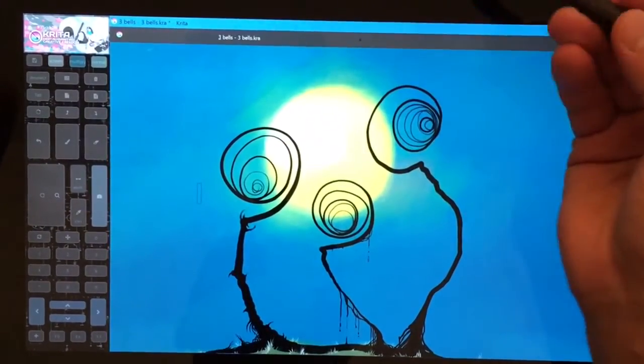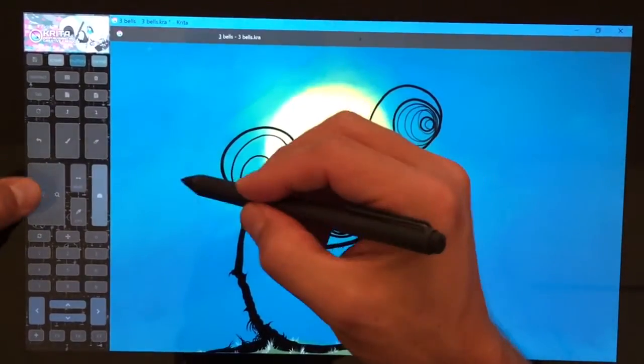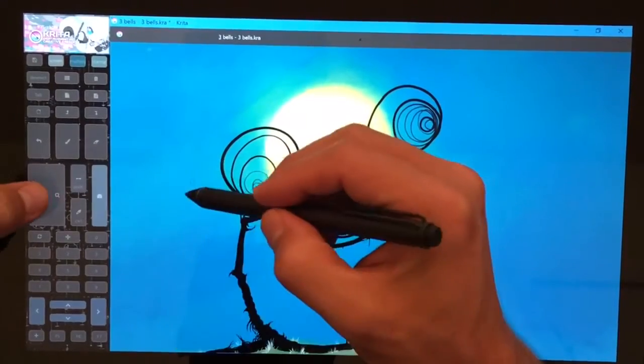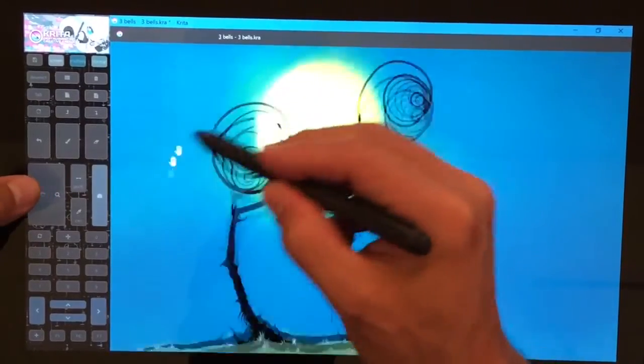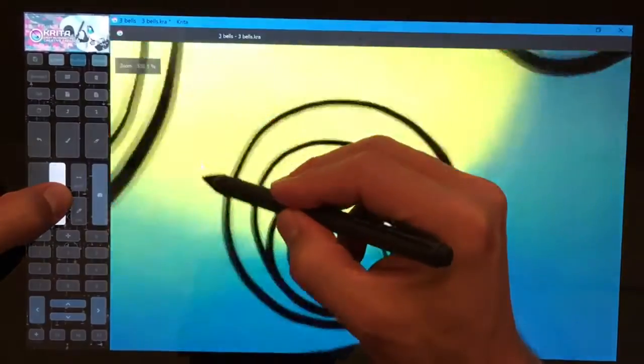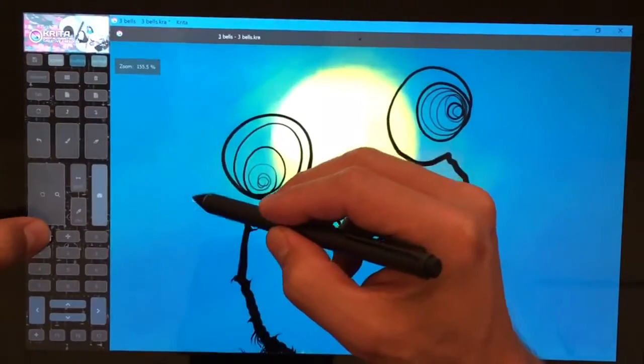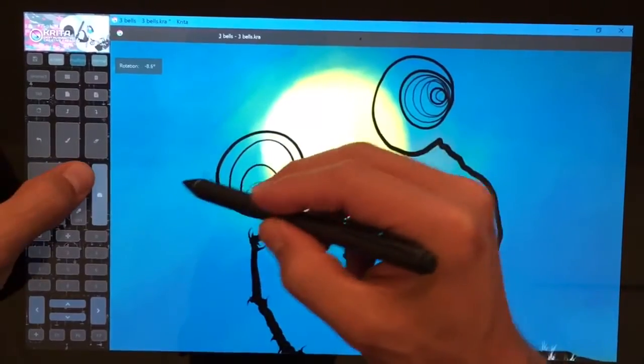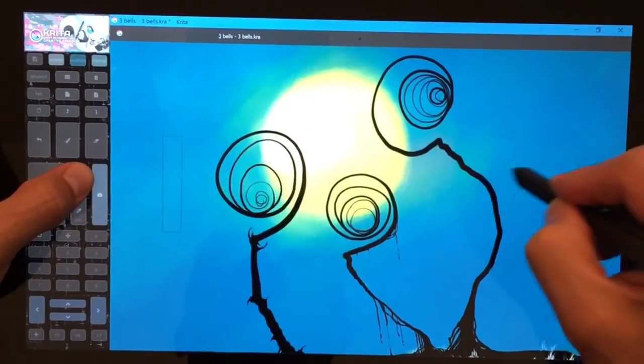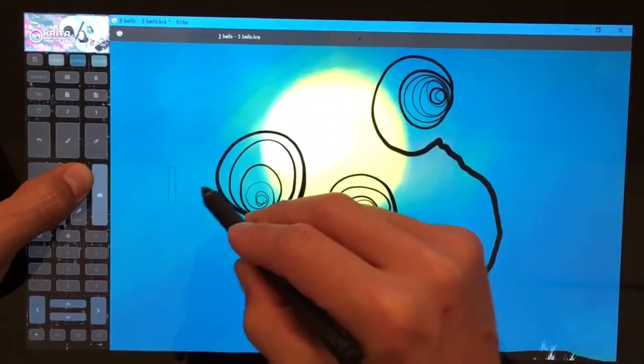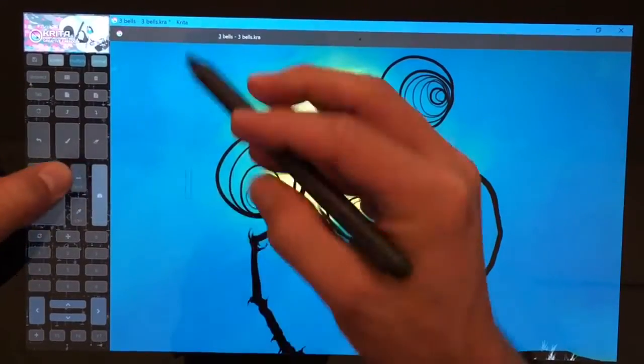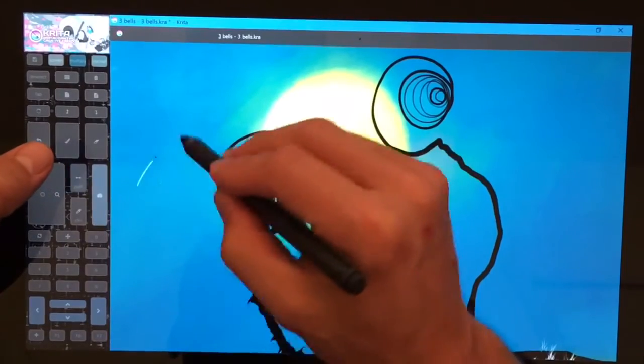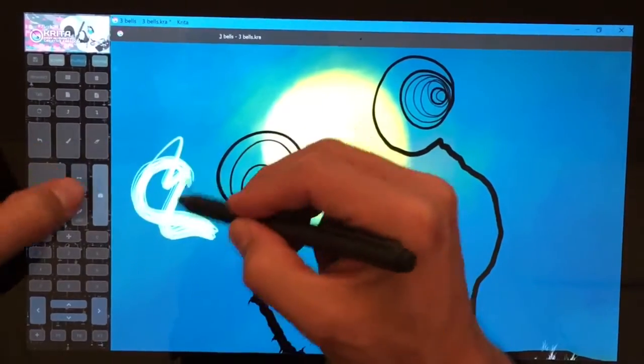So what does Tablet Pro do? Tablet Pro provides these hotkeys here on the side that allow you to navigate and do a lot of different things like adjusting the brush size on the fly and opening up the pop-up palette.